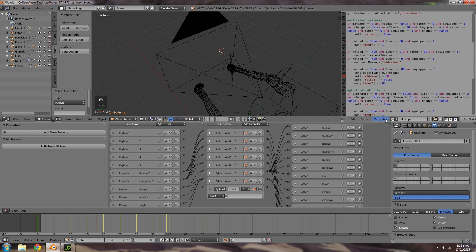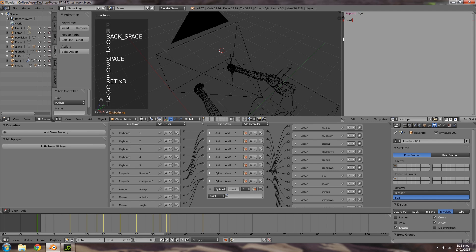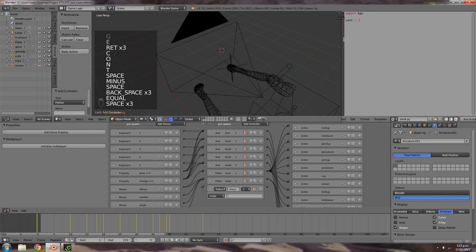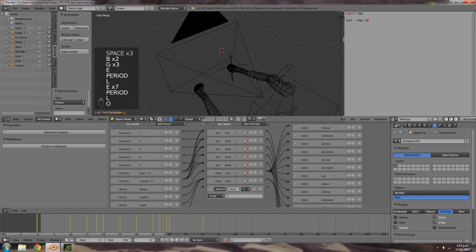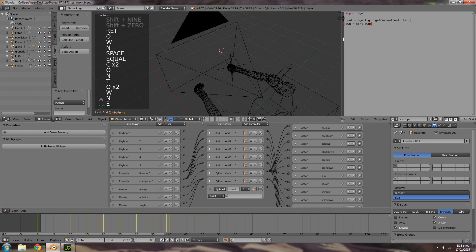Select a new script and type in shoot.py. Top line: import bge. cont is equal to bge.logic.getCurrentController(). own is equal to cont.owner.